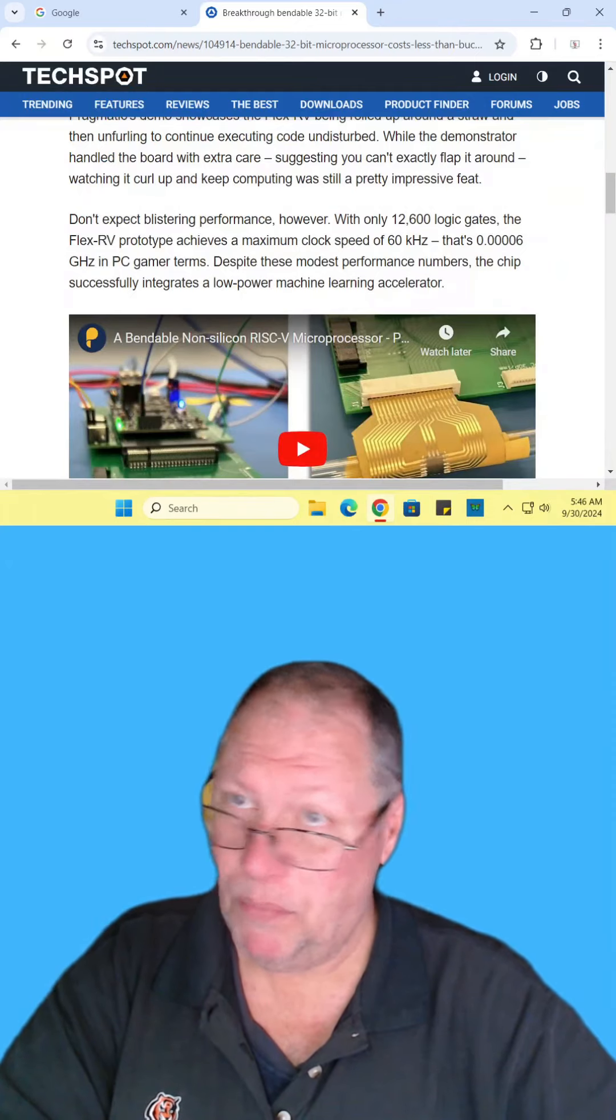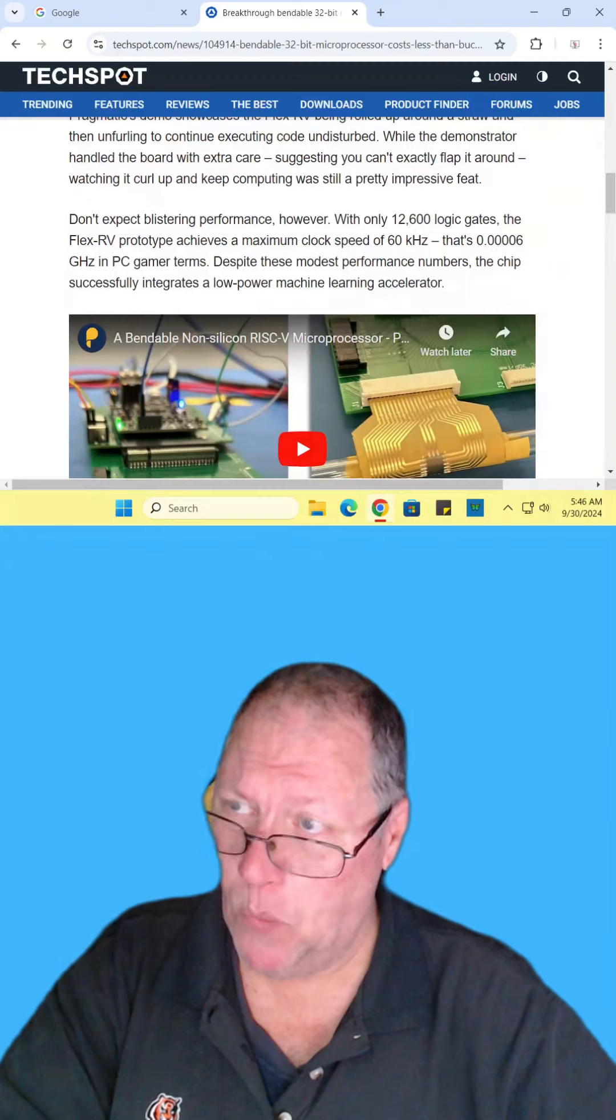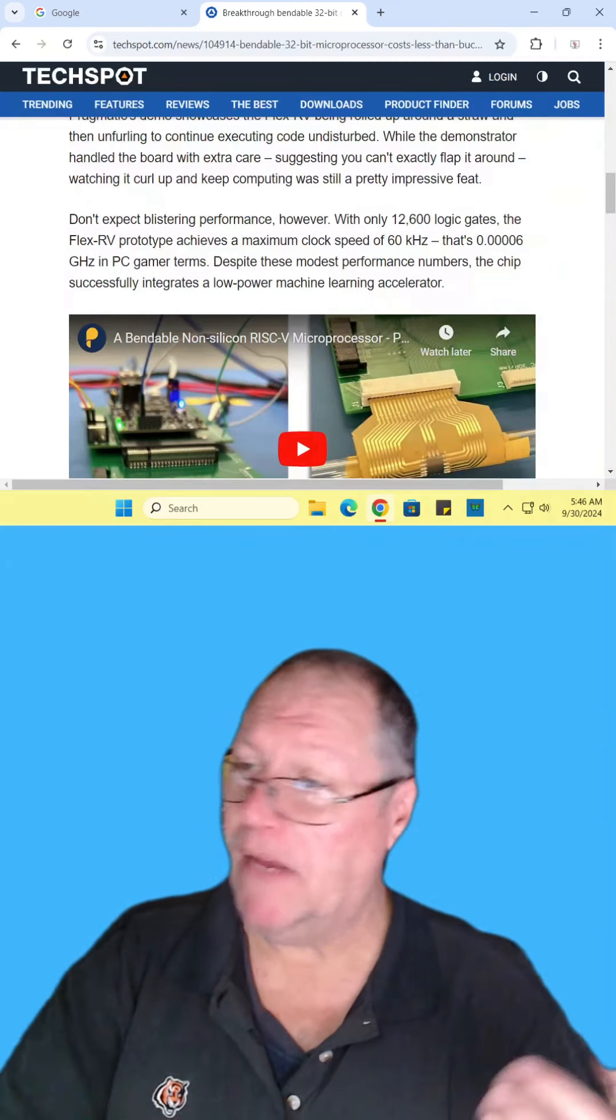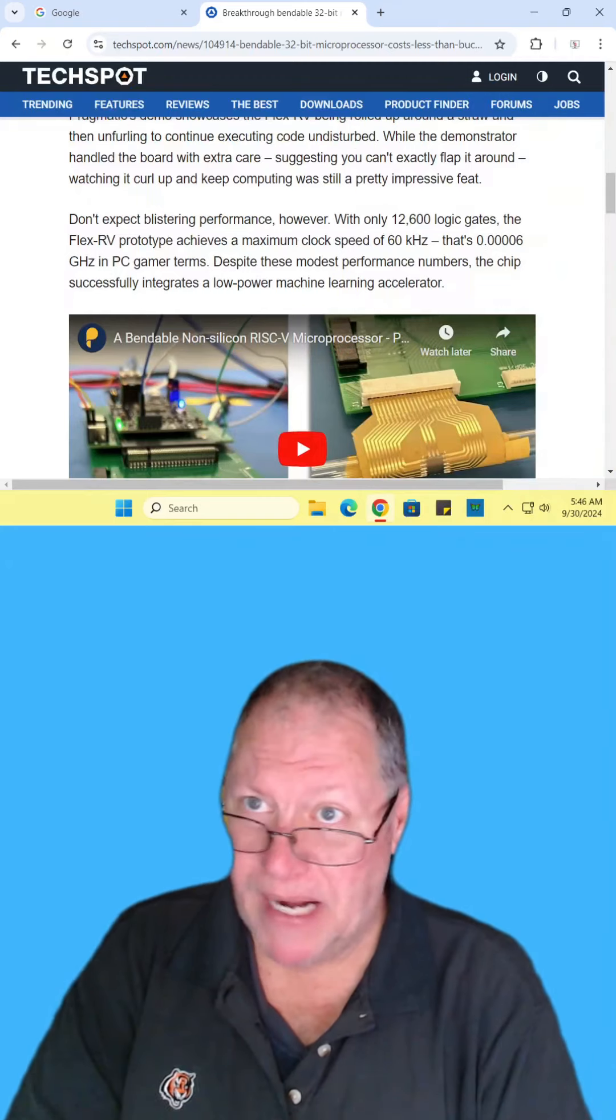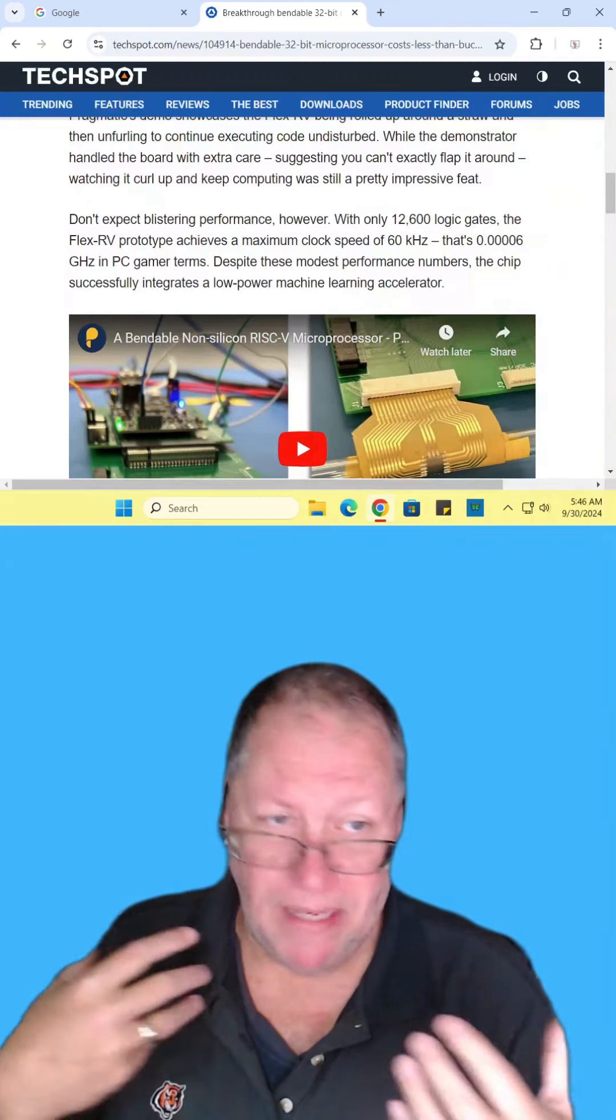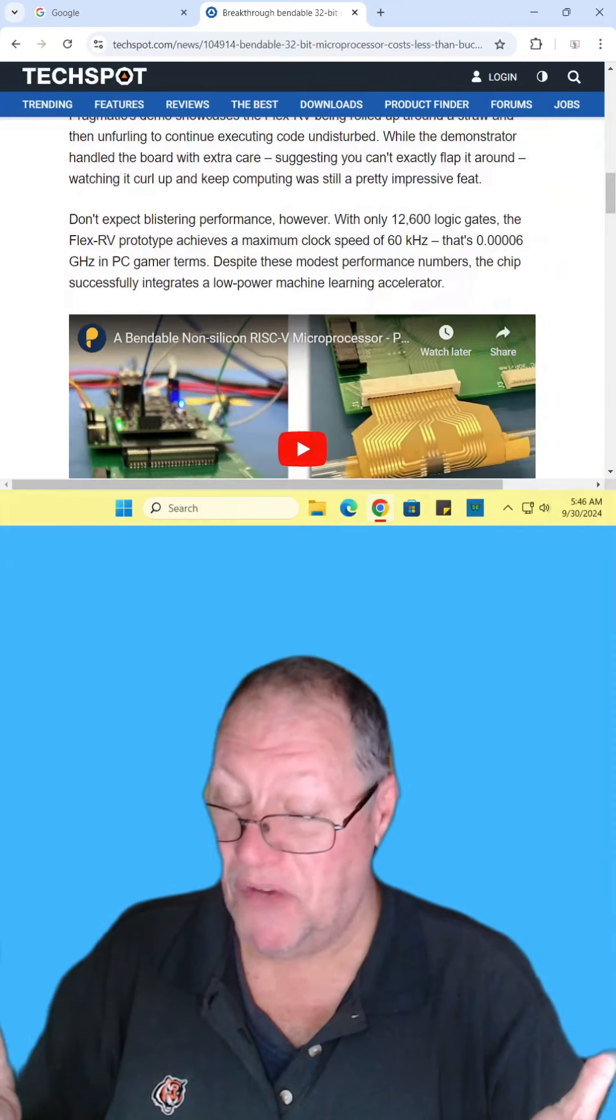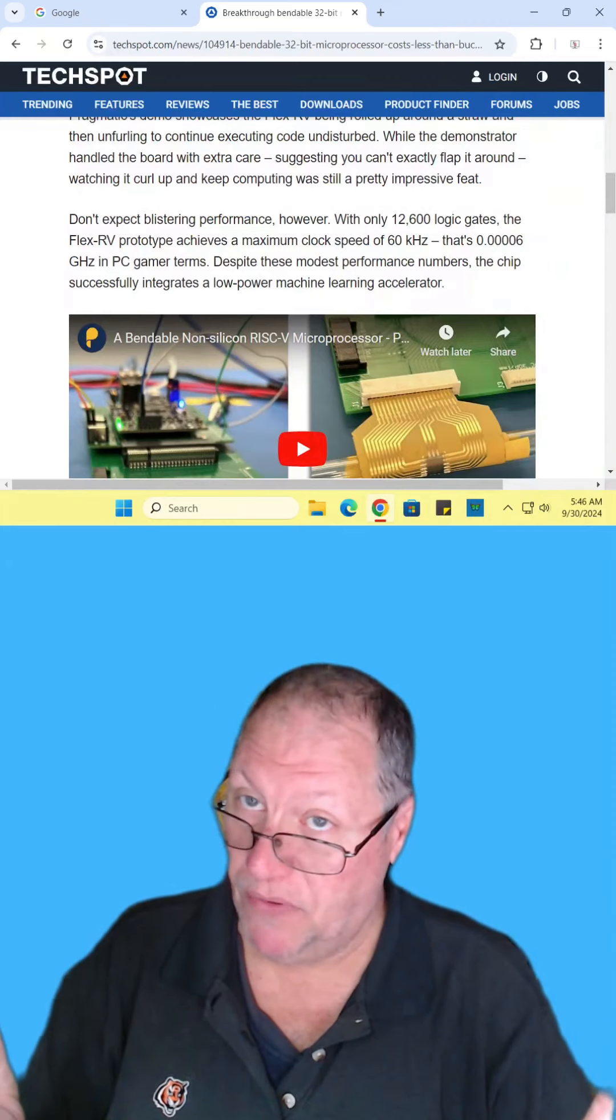Now this is an amazing breakthrough. A bendable 32-bit processor that costs less than a dollar. Find the article and read it for yourself. I'll include the link in the description.